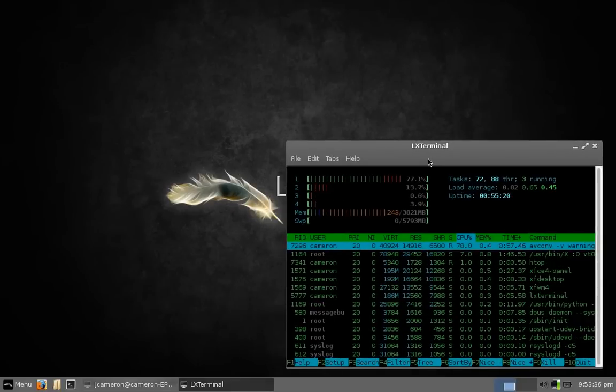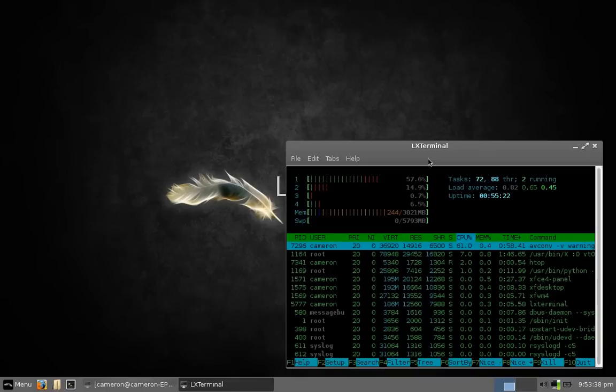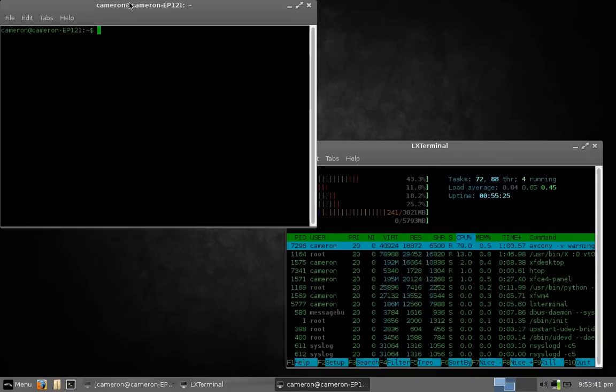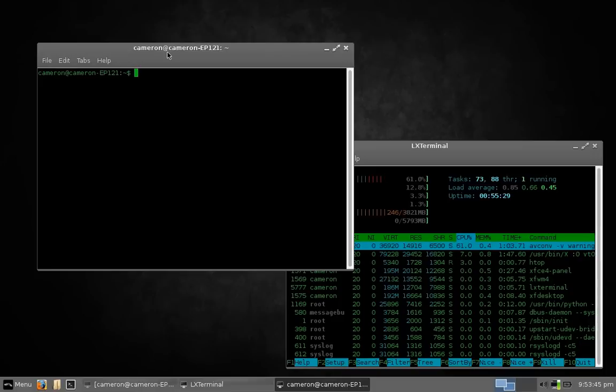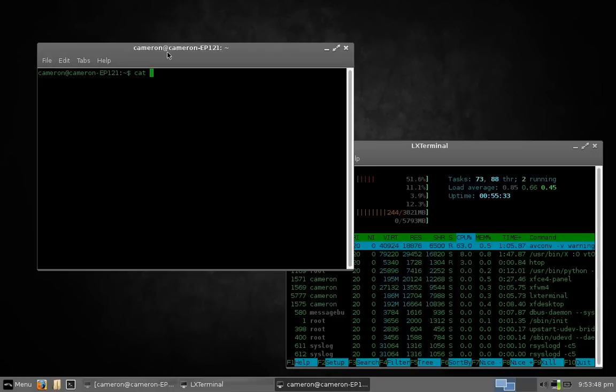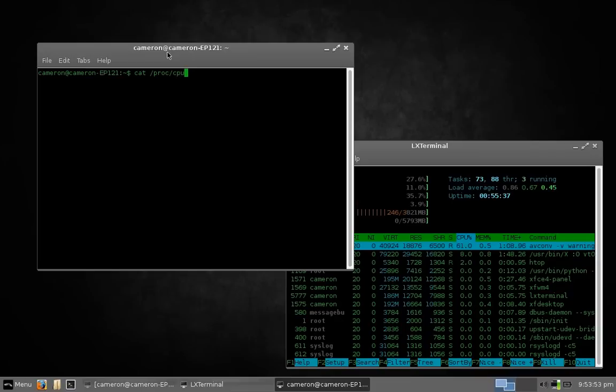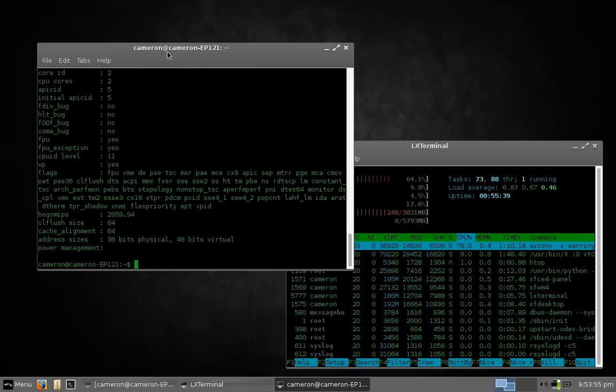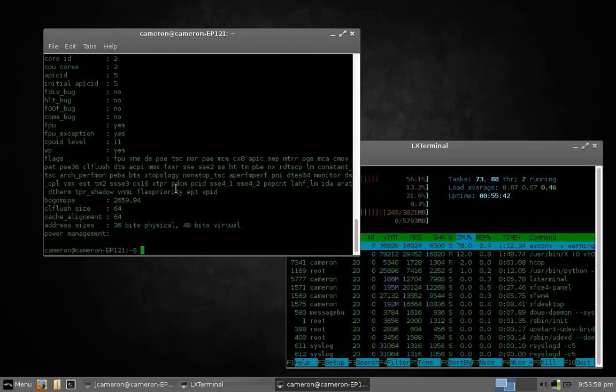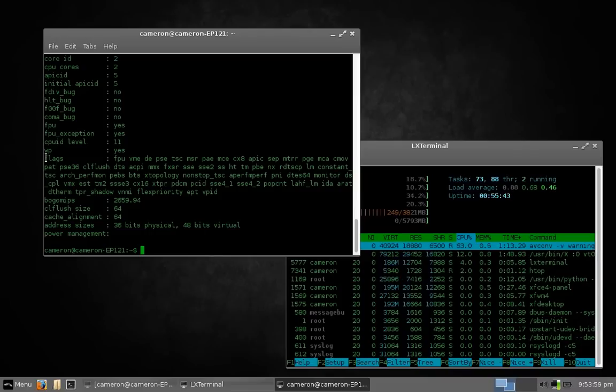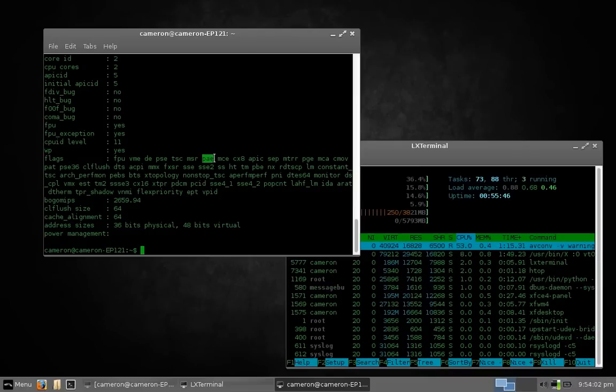This is a feature that allows a 32-bit processor to access more than 4 gigabytes of RAM. To check if your processor is PAE-enabled, open the terminal and type the following. So you're looking for the entry called flags. If you see PAE in this list, then you should be good to go.